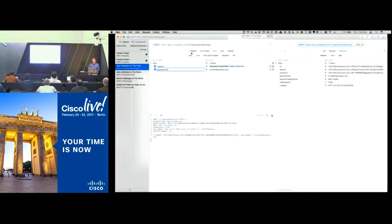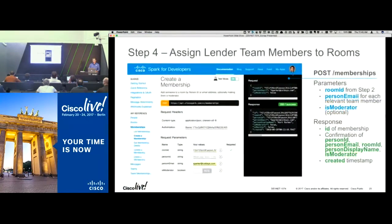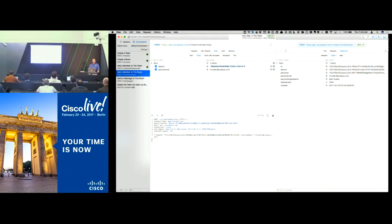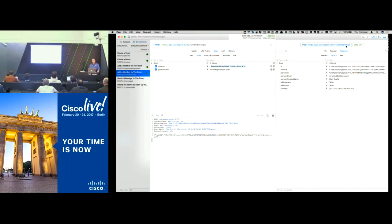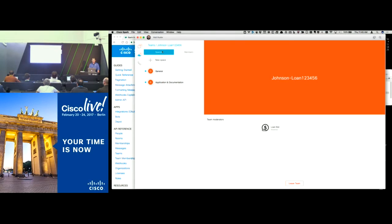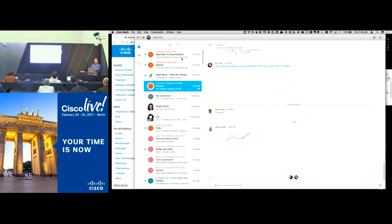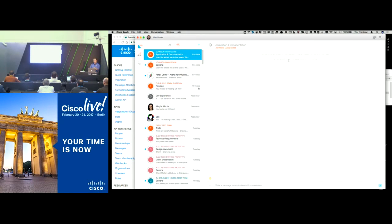So let's go ahead and add Matt to that room. We POST to /memberships — last time it was /team/memberships. This time we specify the room ID instead of the team ID, plus Matt's email. We run it, get the confirmation back with the membership ID. Now if we go back to Spark, it's no longer showing one unjoined room — Matt is actually in that room. Going to the chat list, we can see Matt is part of that room and that he was just added by the Loan Bot.